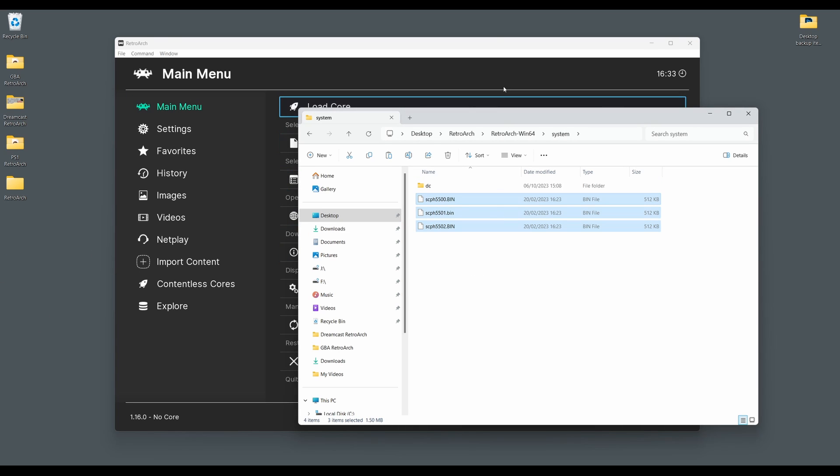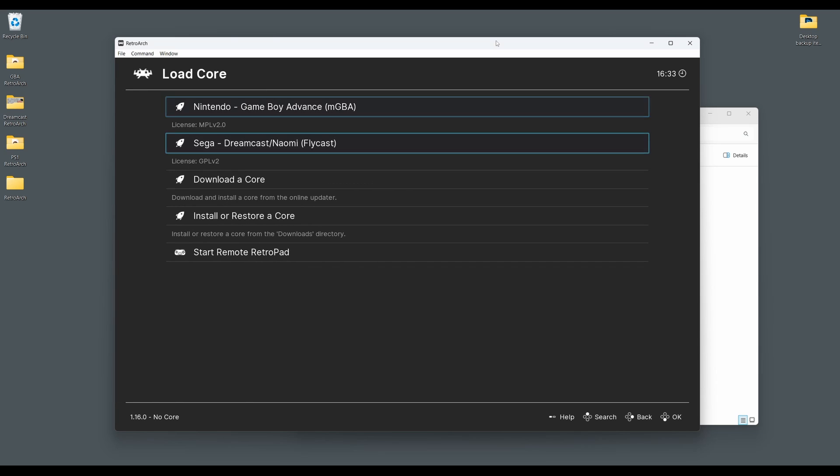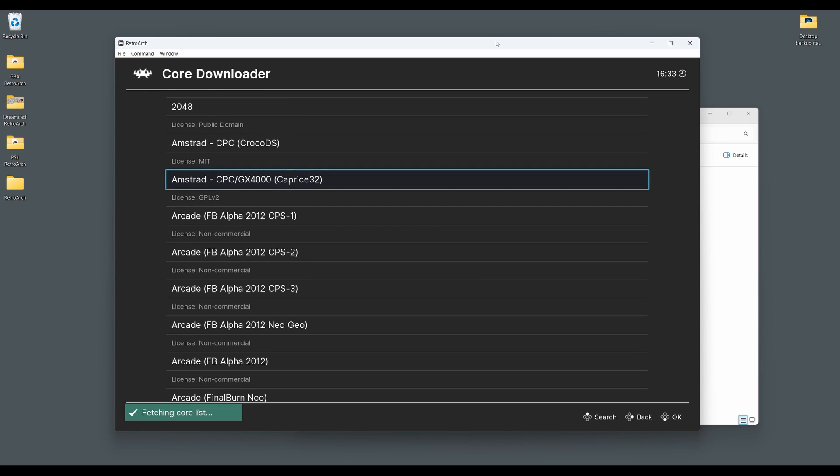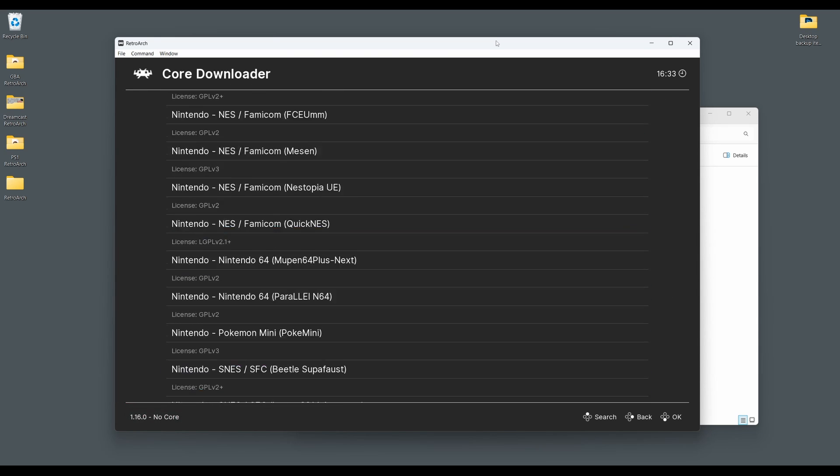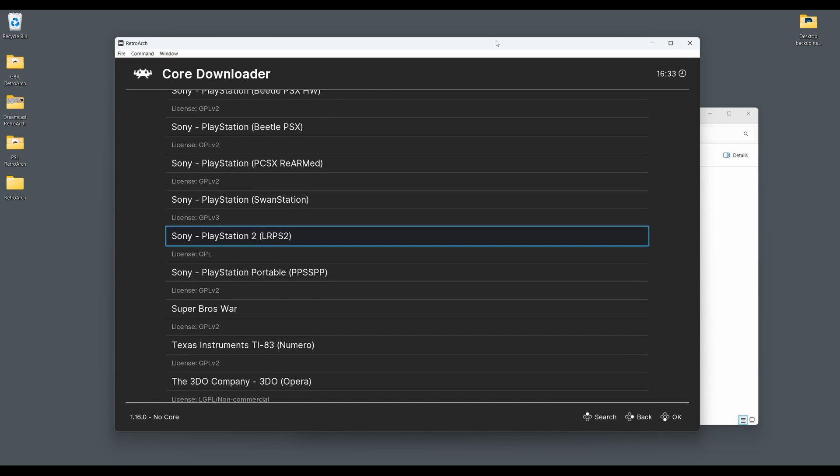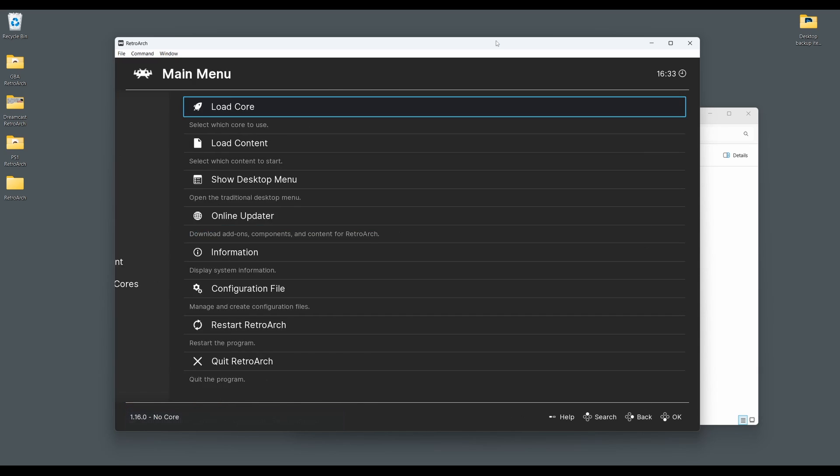Next, boot up RetroArch and select load core, then download a core. Scroll down the core downloader menu until you get to Sony PlayStation SwanStation. Select this and then the core will begin to download and install automatically.